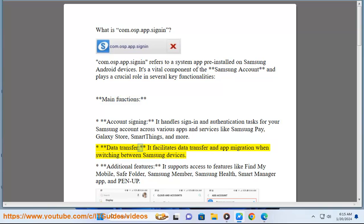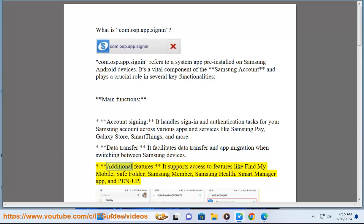Data transfer - it facilitates data transfer and app migration when switching between Samsung devices. Additional features - it supports access to features like Find My Mobile, Safe Folder, Samsung Member, Samsung Health, Smart Manager App, and PenUp.